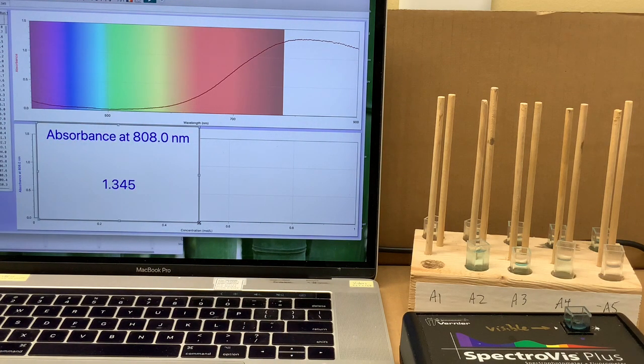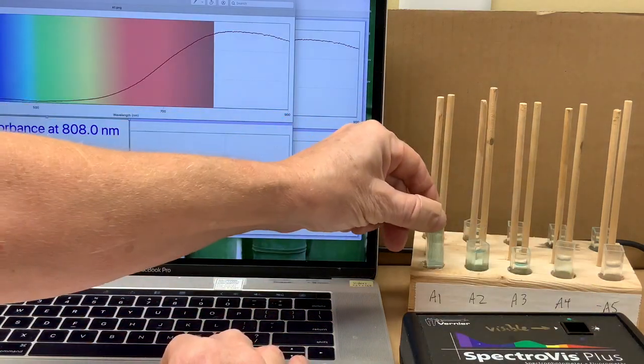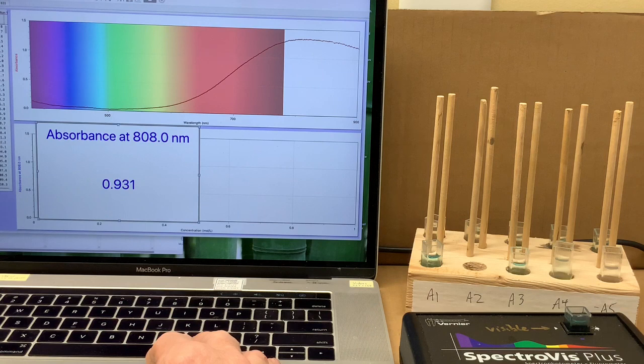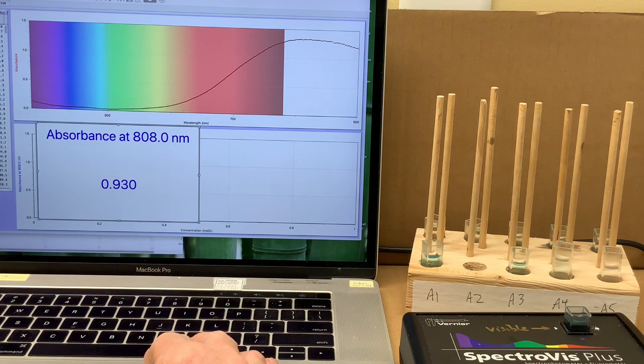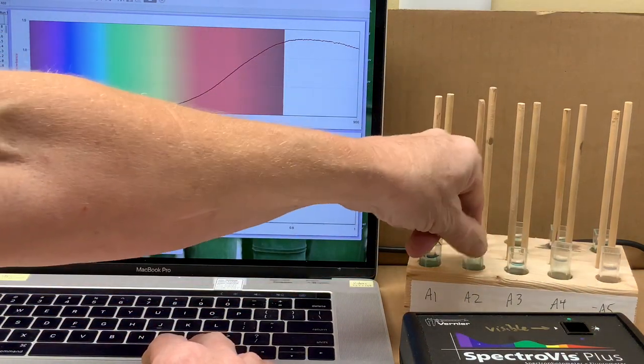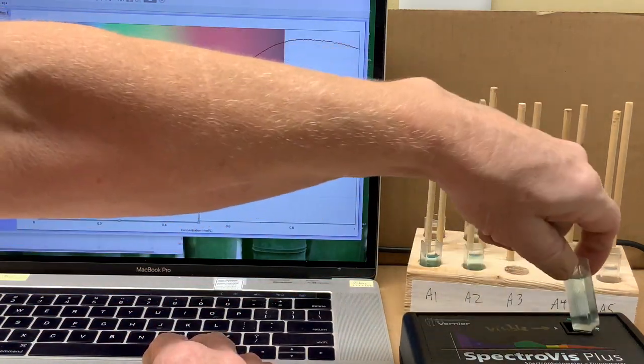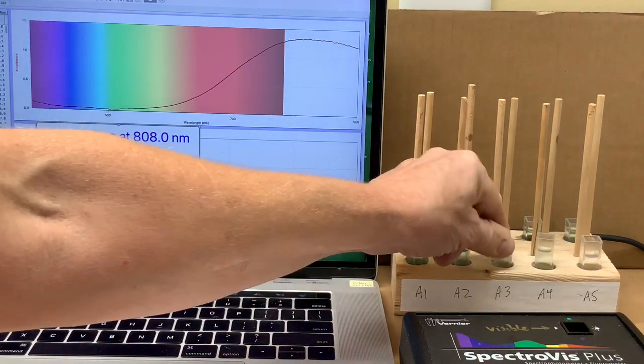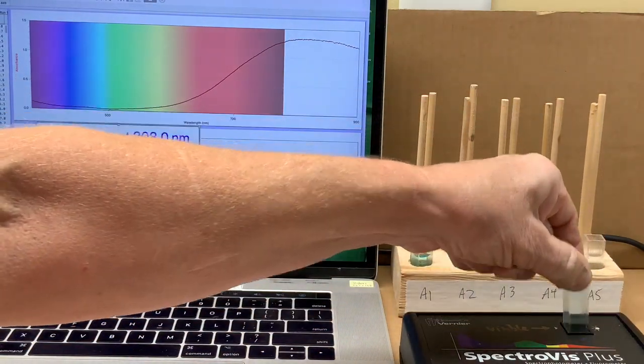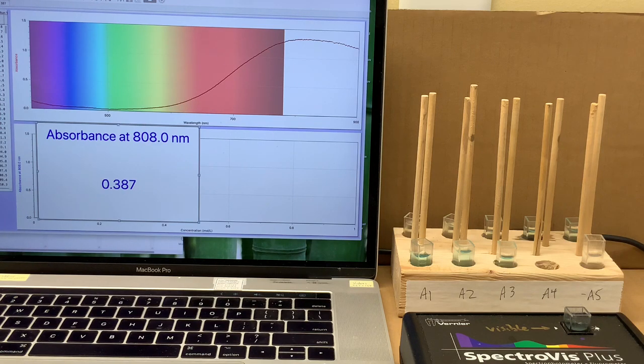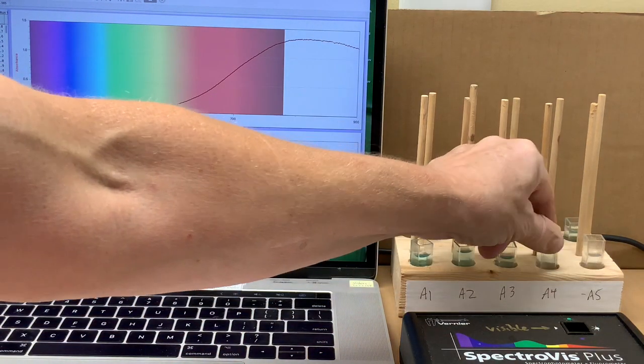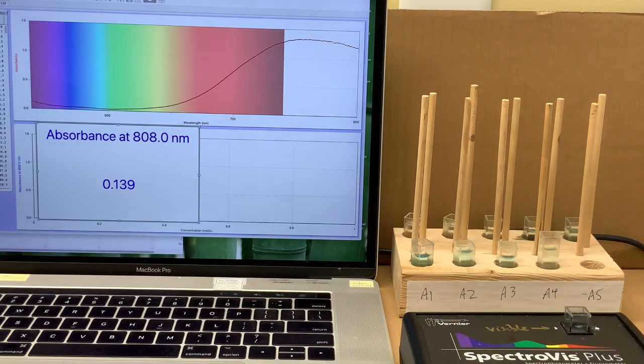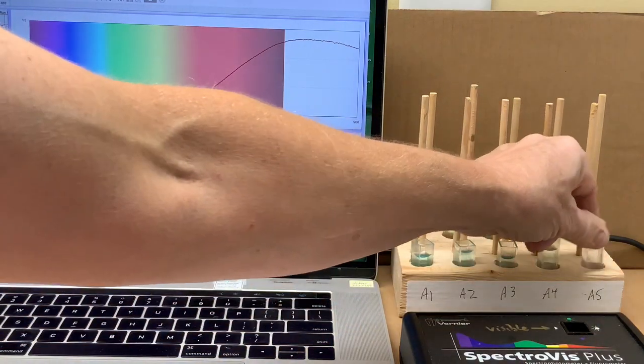Solution A1 has an absorbance of 1.35-ish, and then we'll move on to A2 with an absorbance of 0.930, perhaps, and on to A3 with an absorbance of 0.663. Continuing through the solutions, A4: 0.387, and lastly with the A solutions, we'll measure A5 with an absorbance of 0.139. I'll turn the rack around.